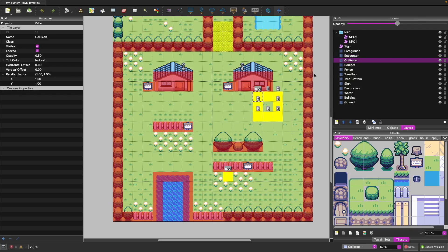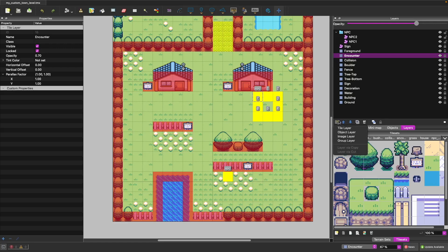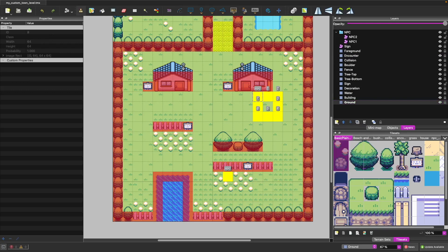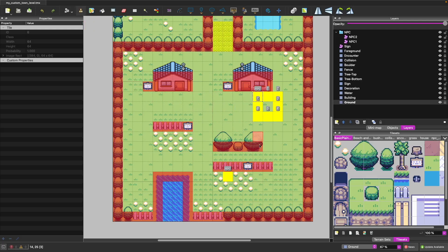In Tiled there are a few different types of layers. Your most basic is your Tile layer, which lets you paint tiles to your level. After you've added a sprite sheet, you can grab one of your tiles and use one of the tools to paint to your level.